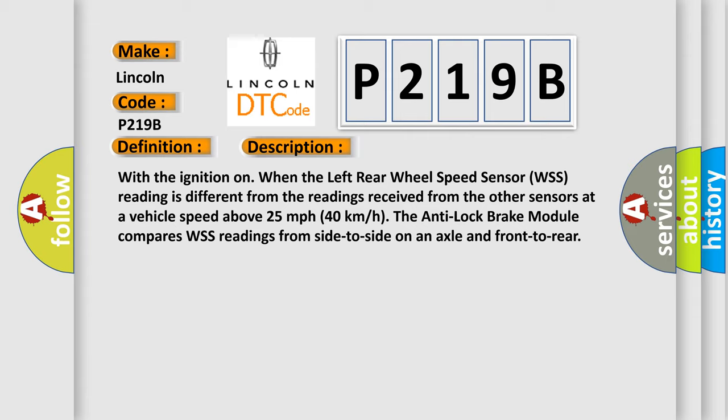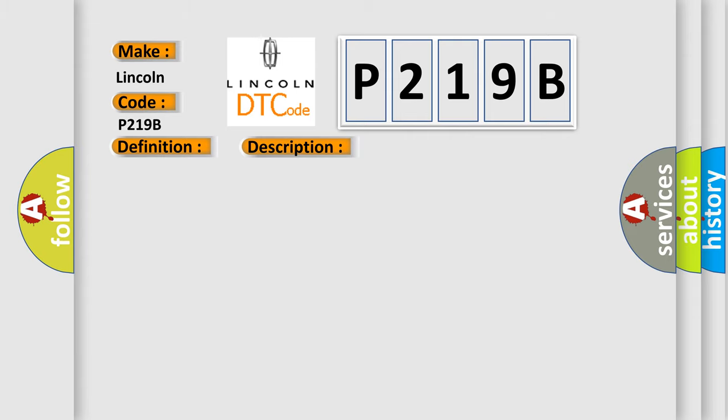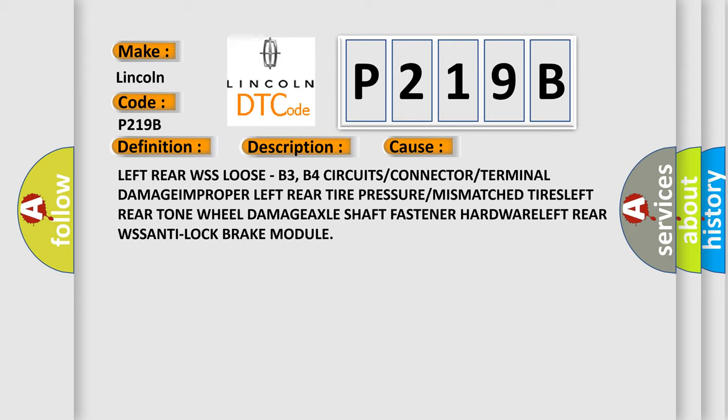This diagnostic error occurs most often in these cases: Left rear WSS loose, circuits or connector or terminal damage, improper left rear tire pressure or mismatched tires, left rear tone wheel damage, axle shaft fastener hardware, left rear WSS, anti-lock brake module.